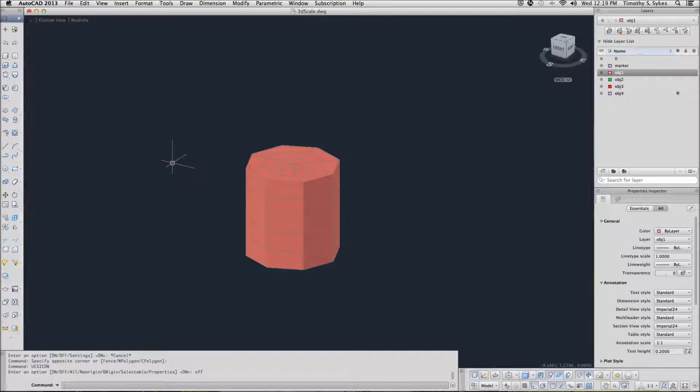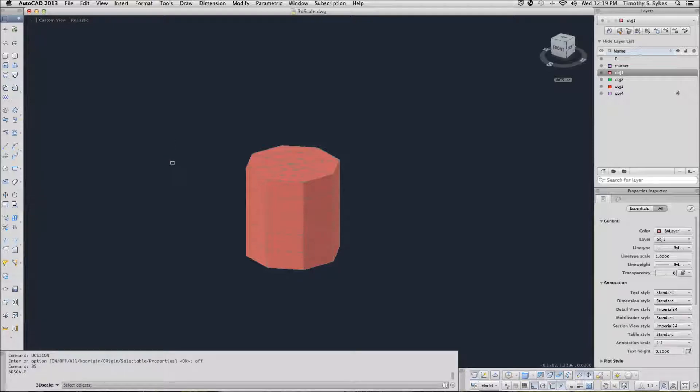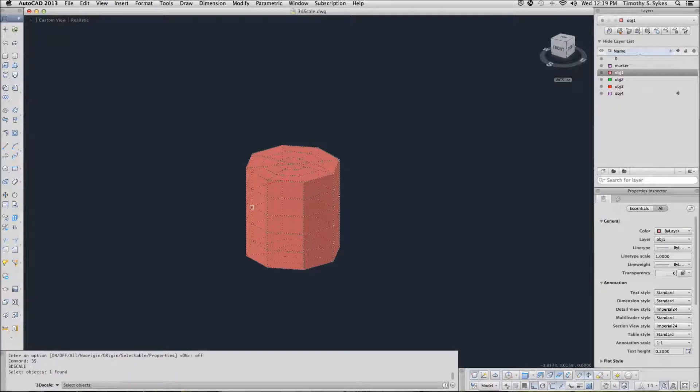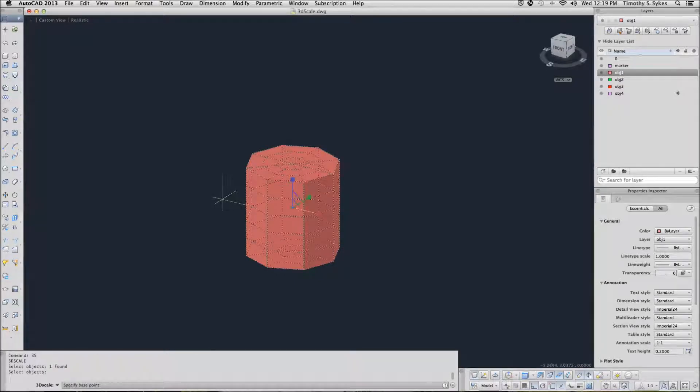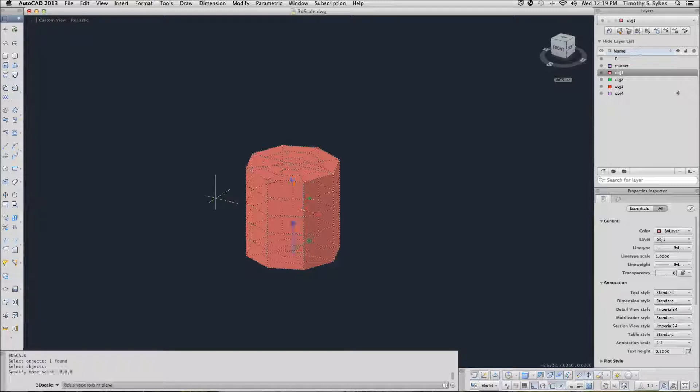Now you can begin the 3D Scale command by typing it or you can simply type 3S. Those are my hotkeys. Select the cylinder. Now AutoCAD is asking me to specify a base point. I will use 0, 0, 0 as my base point.